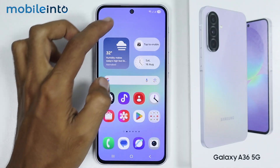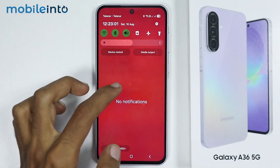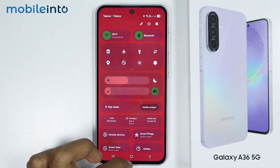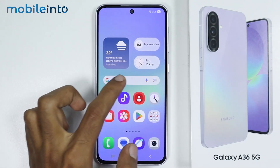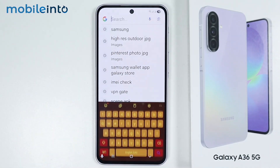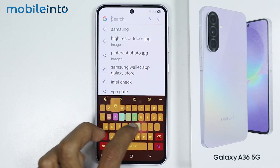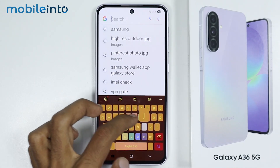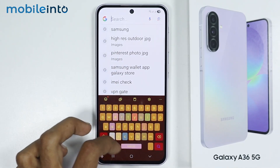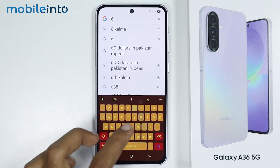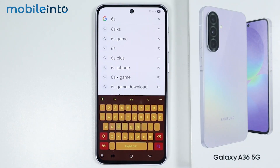And those are the best customizations using GoodLock on the Samsung Galaxy A36 or A56. Make sure to like, comment and subscribe. Thank you for watching.